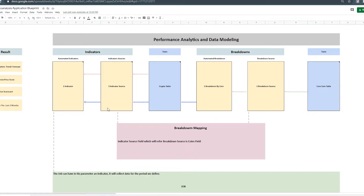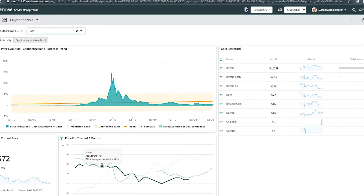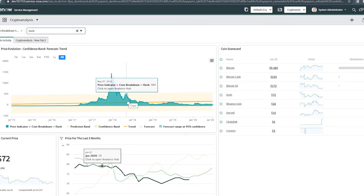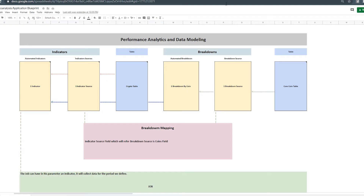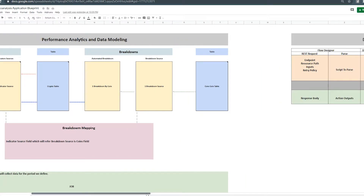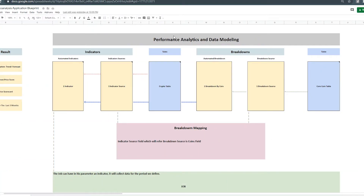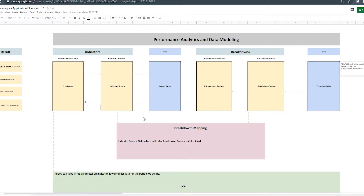We also have a breakdown — we can select the coin we want and see the price evolution for that coin. If you want that option in your dashboard, you need a breakdown. A breakdown requires a breakdown source, and a breakdown source needs to be filled from a table. In our case we're going to create a new table — the Core Coin table. By analyzing performance analytics and defining what we need upfront, we conclude that we need two tables: Crypto table and Core Coin table.